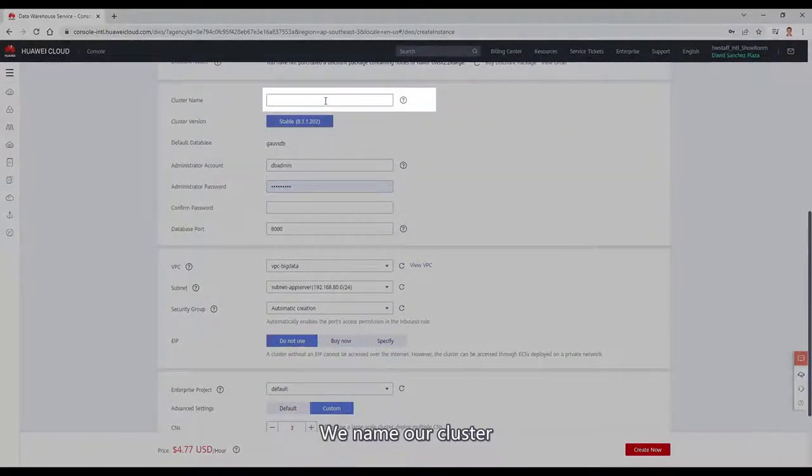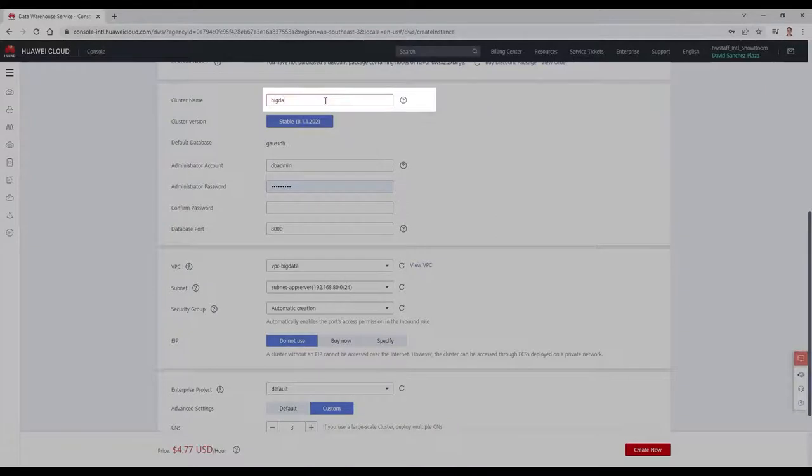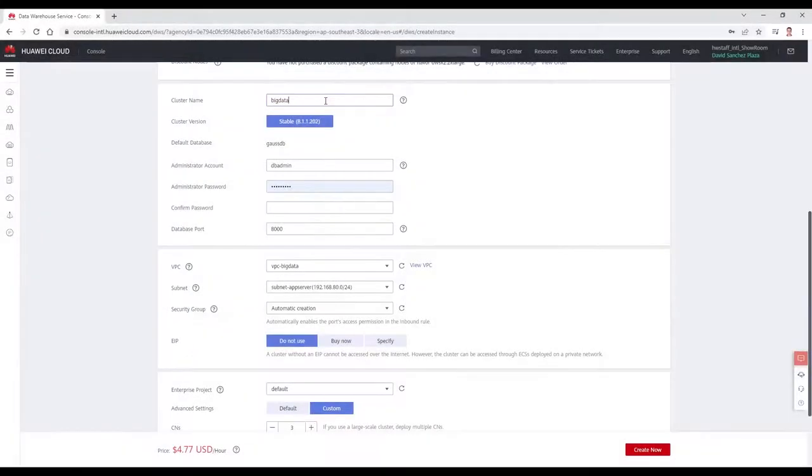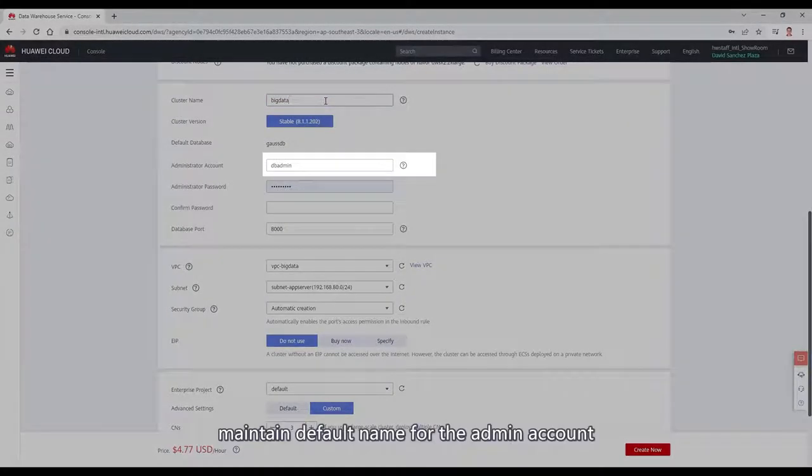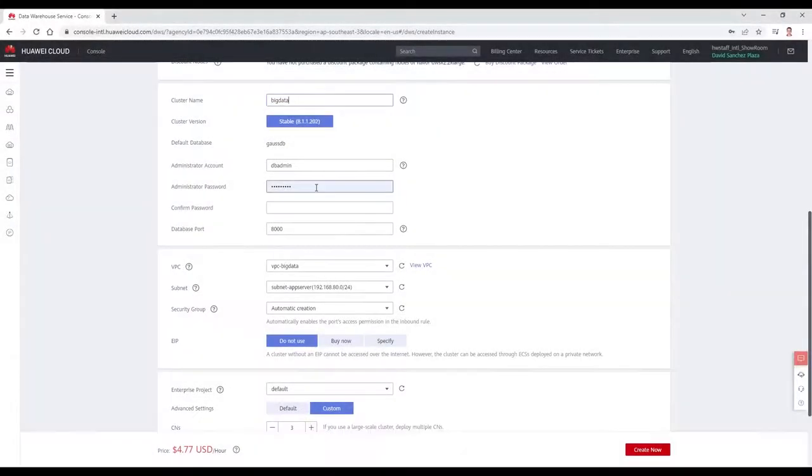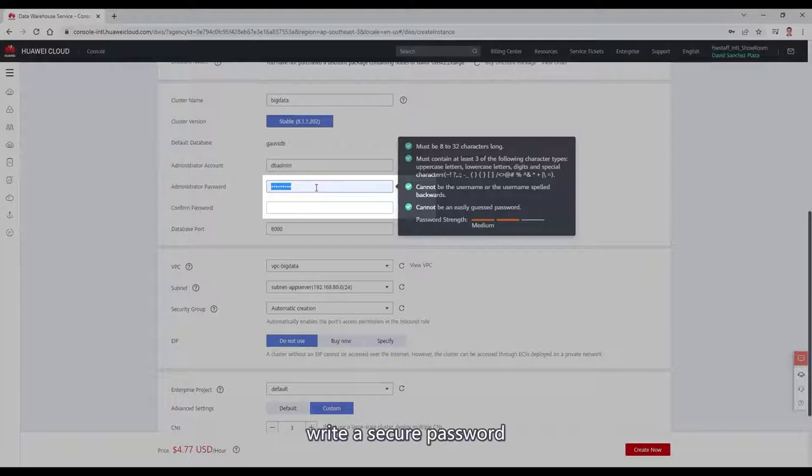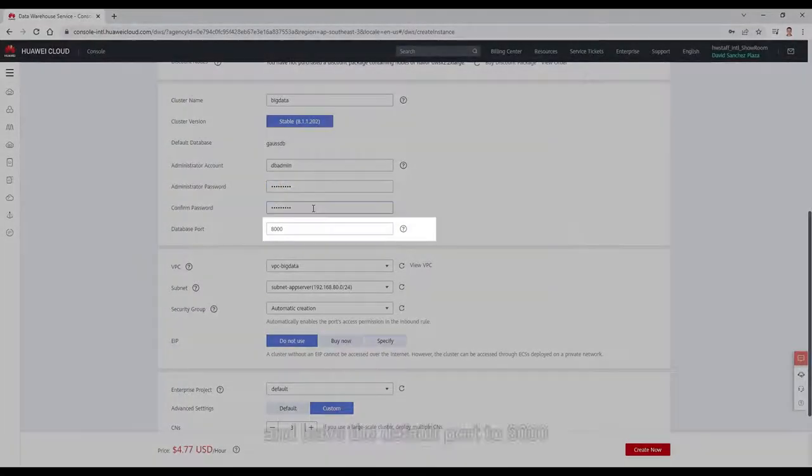We name our cluster, maintain the default name for the admin account, write a secure password and leave the default port to 8000.